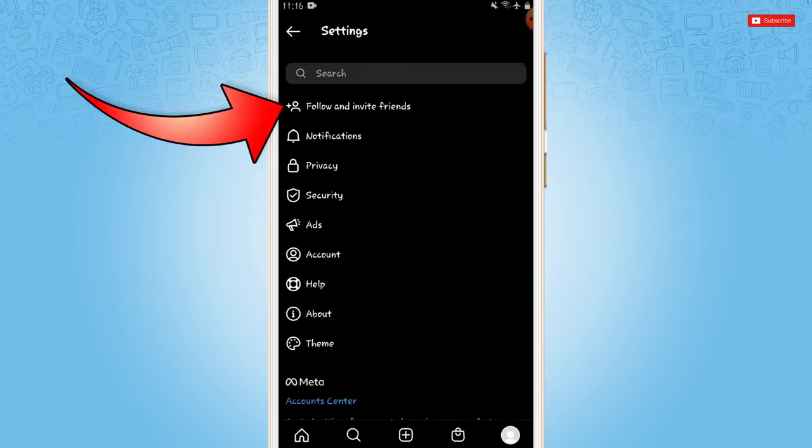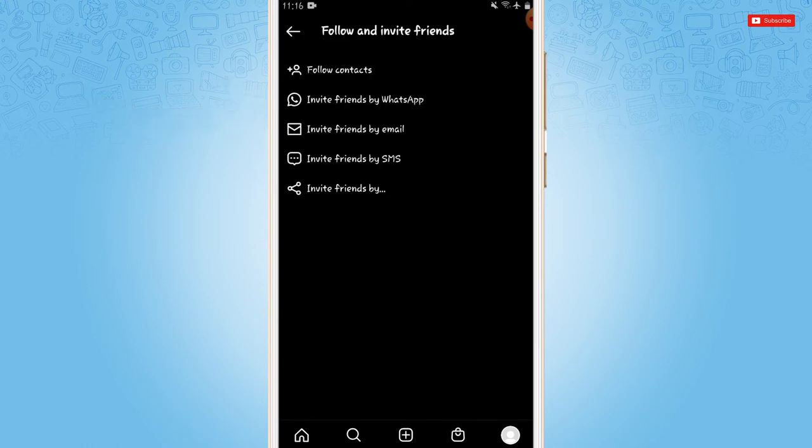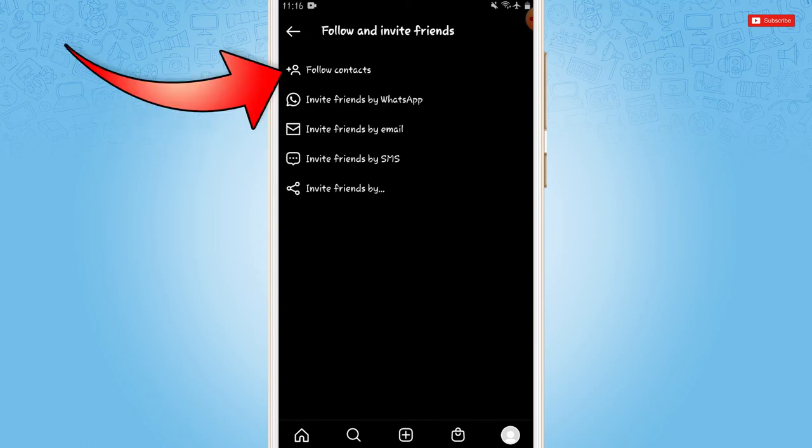Here, you tap on very first option that is follow and invite friends. Inside it, you need to tap on follow contacts as we are going to add people from phone contact.